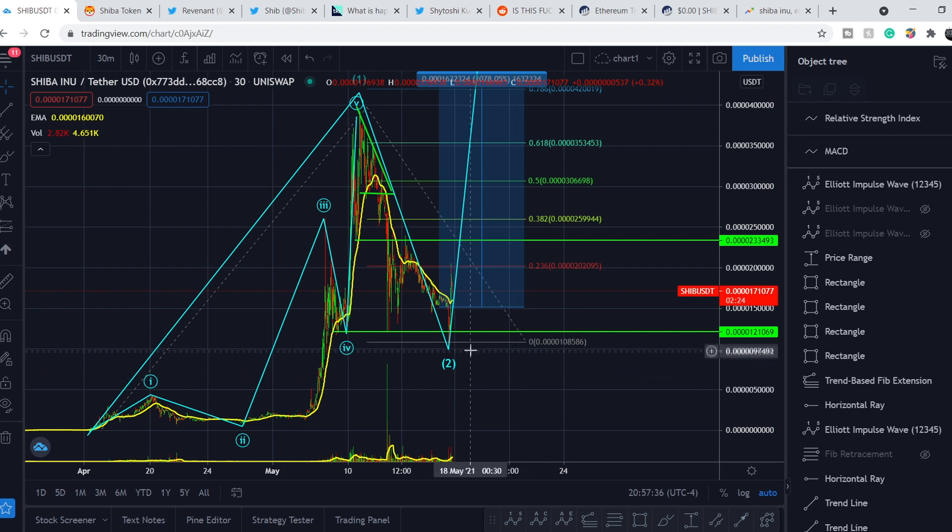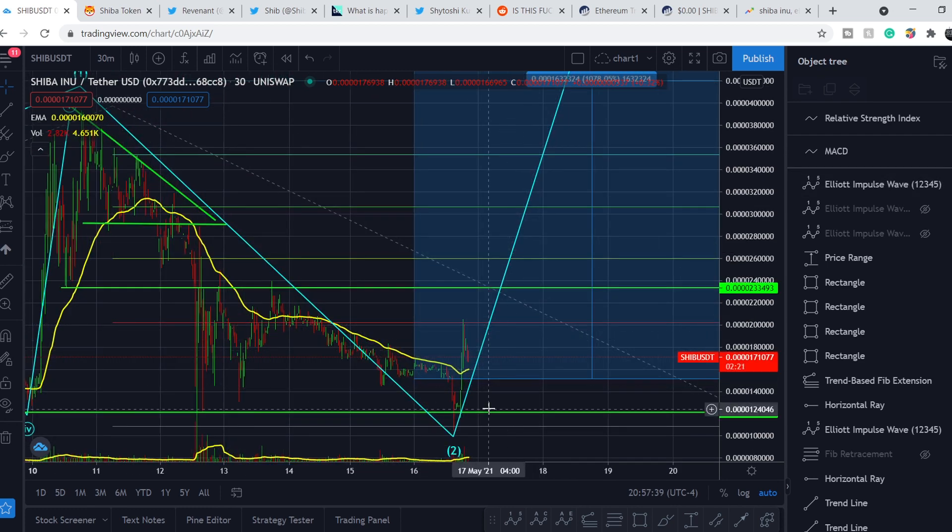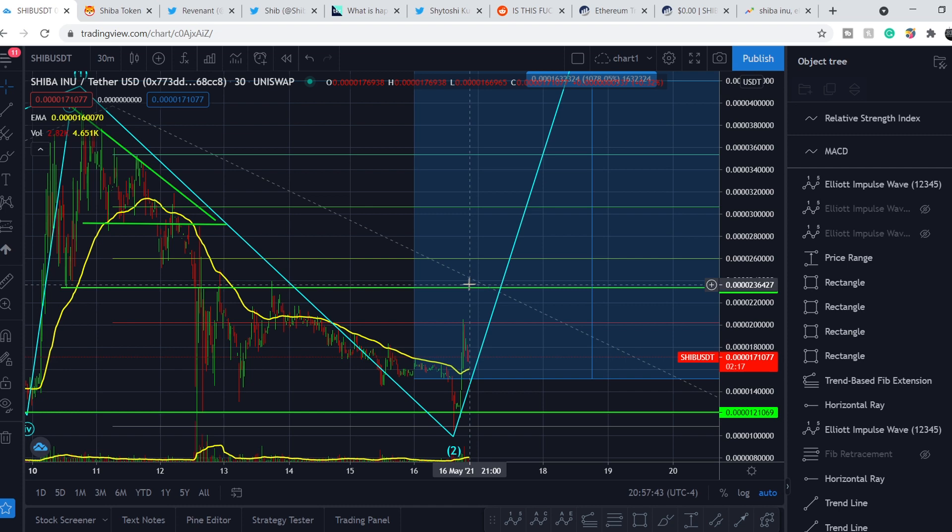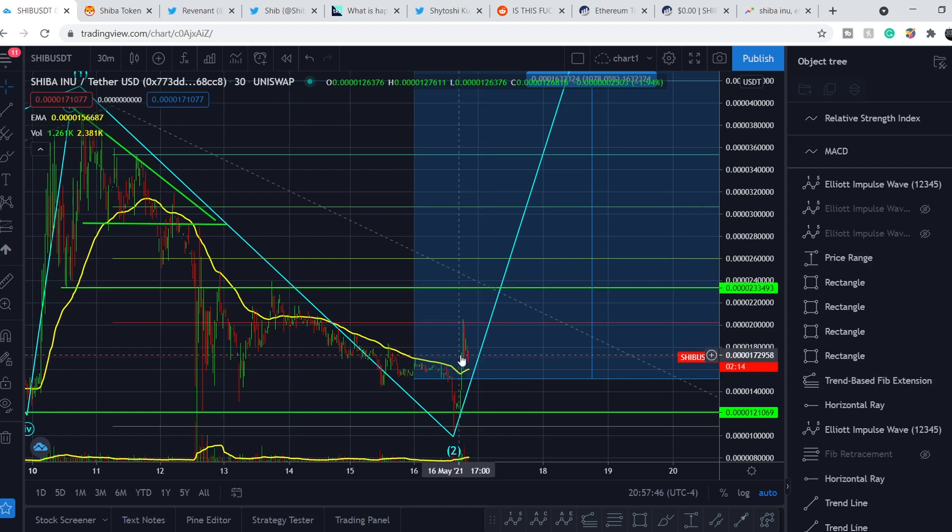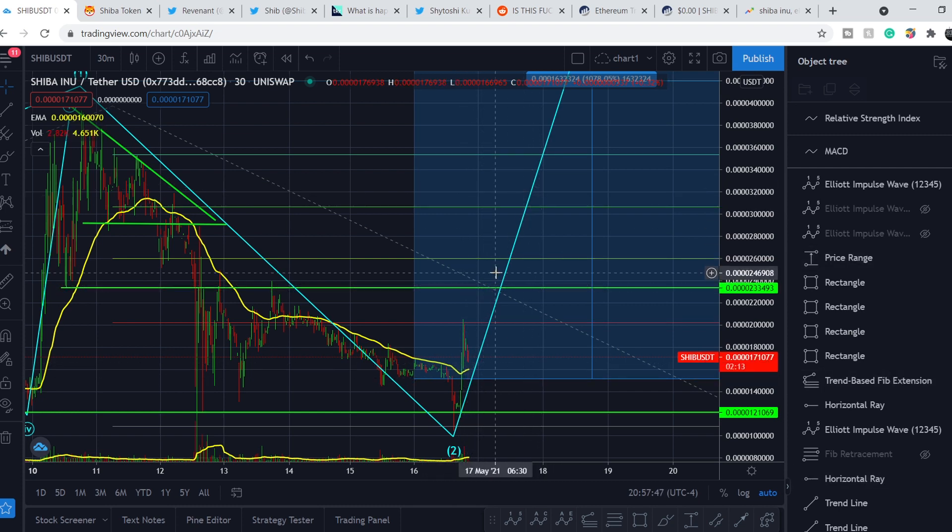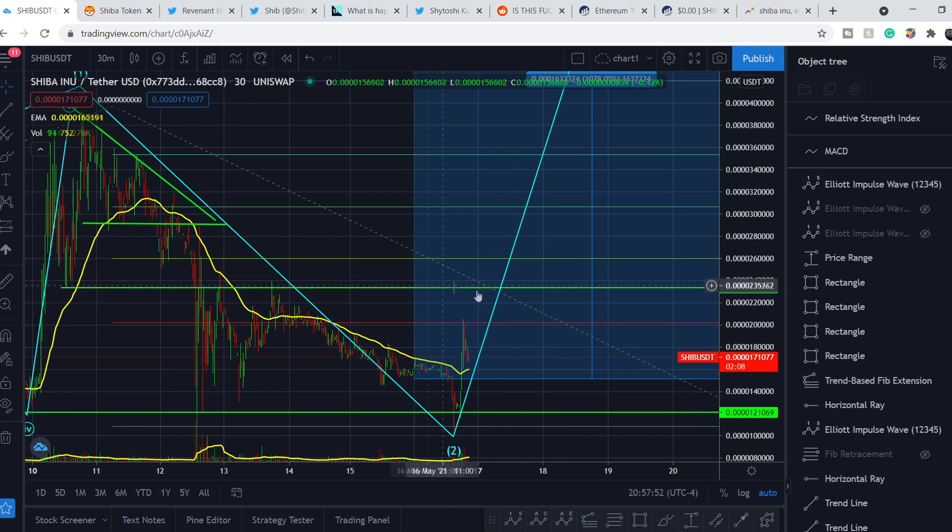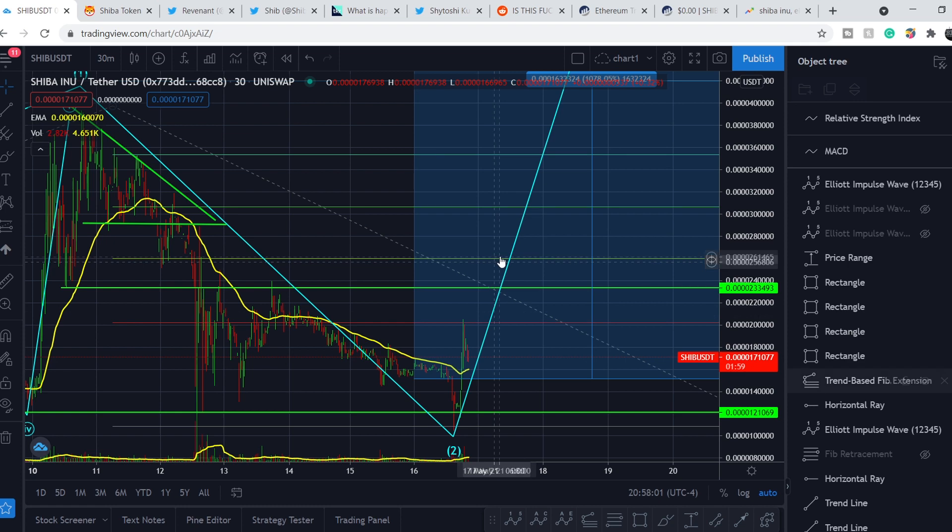So what should you do with this coin? Basically, we still have this level as our major support and this level as our resistance for now. And we have to break this resistance and we have to retest it from the top in order to have this line as a support. Because everything that was a resistance becomes a support and vice versa.